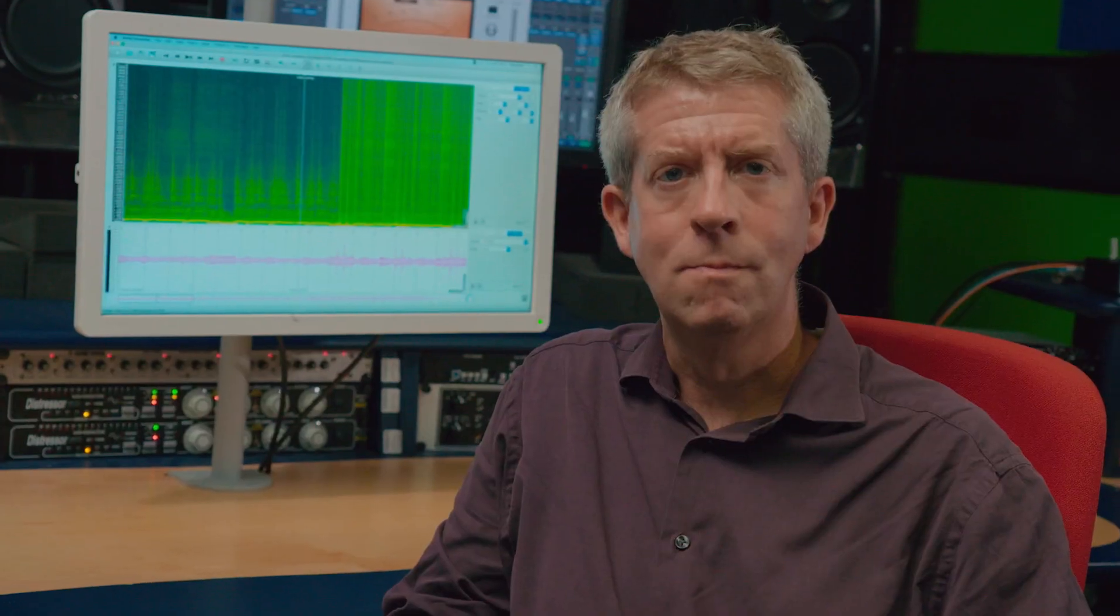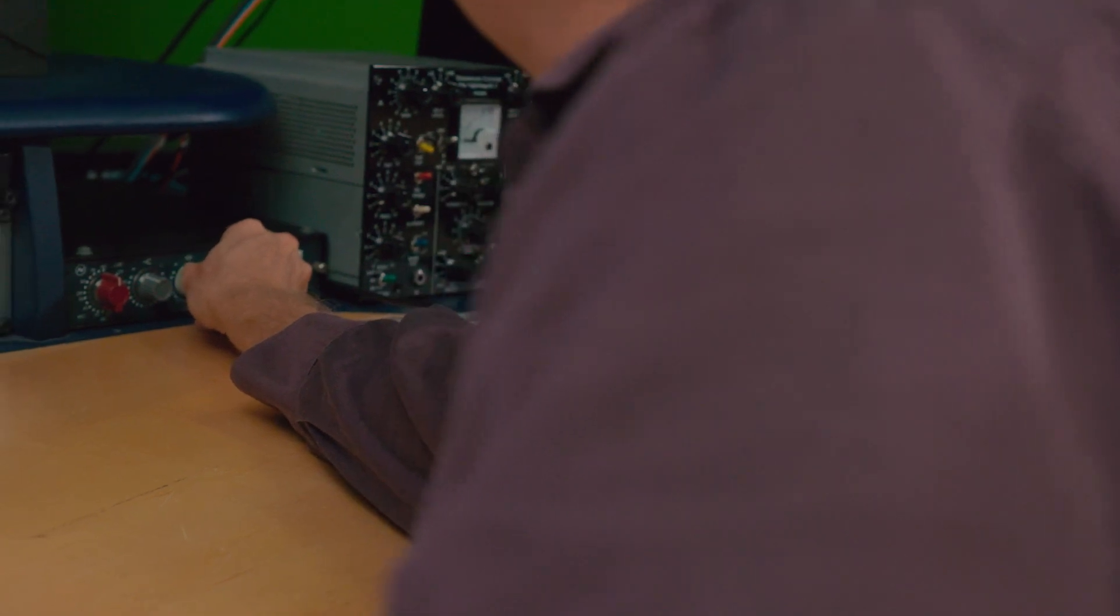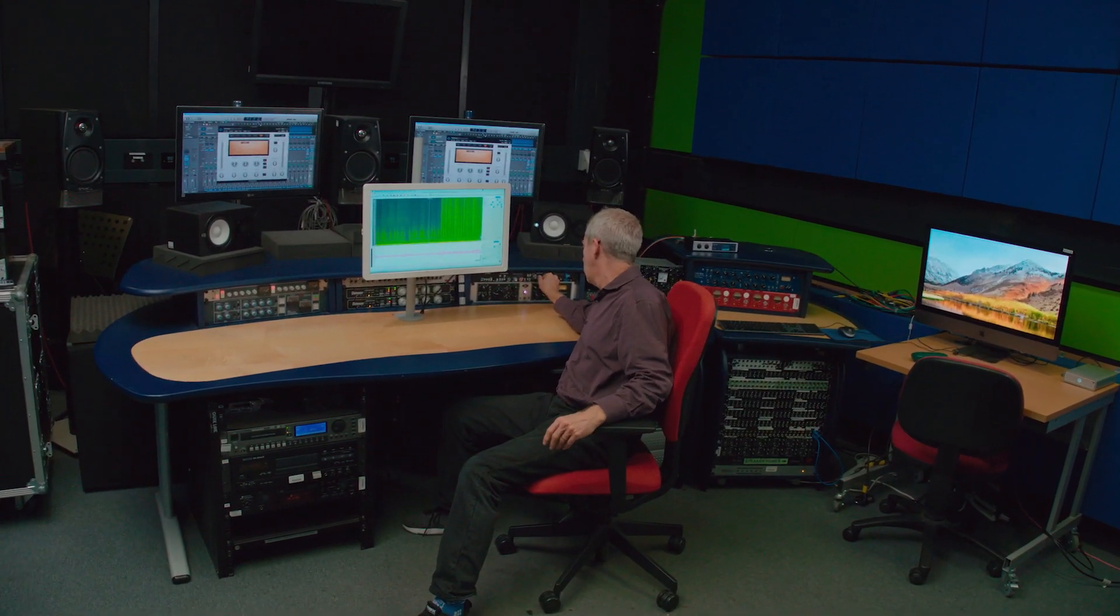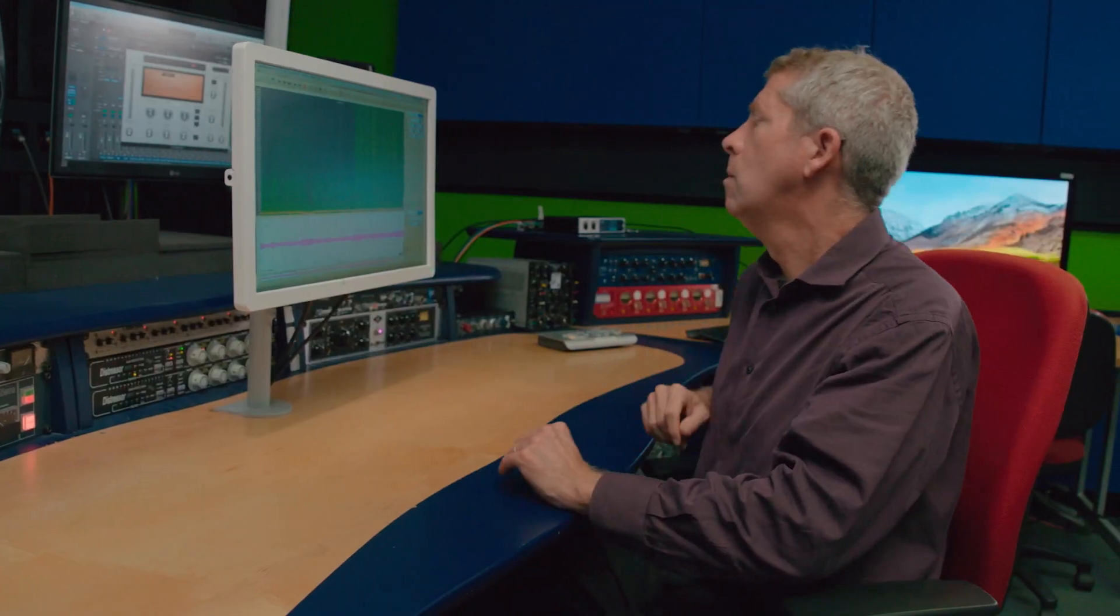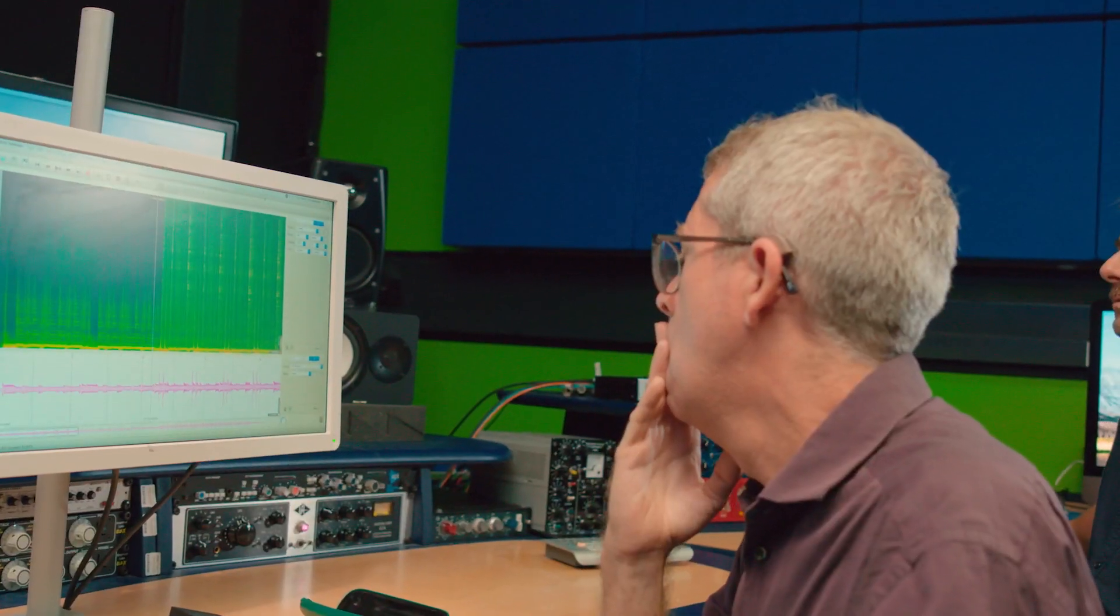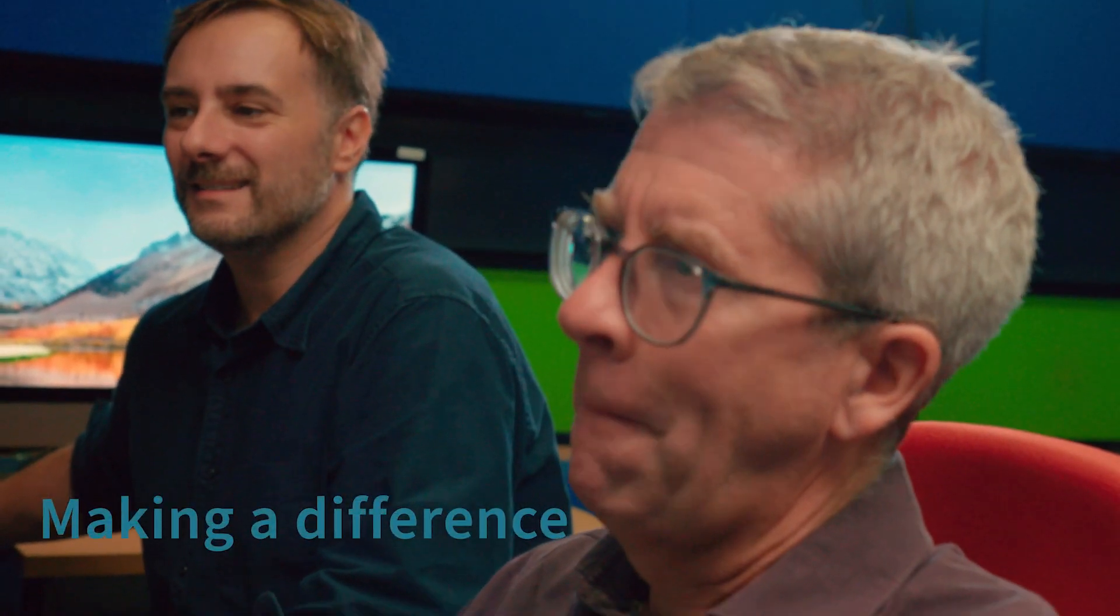I'm Professor Josh Rice from Queen Mary's School of Electronic Engineering and Computer Science. If you asked a 10-year-old me what I wanted to be when I grew up, I would have said scientist. The appeal is working on unsolved problems, understanding how things work, and doing experiments. I like the idea of making a difference.